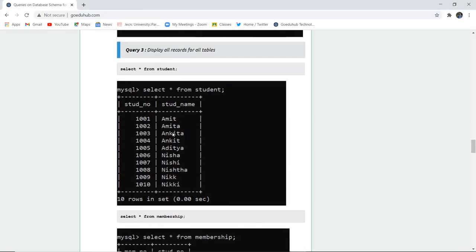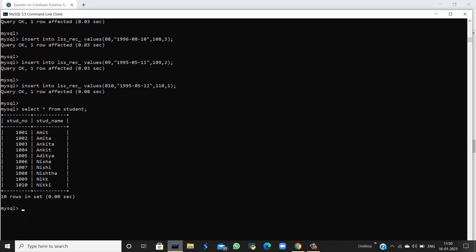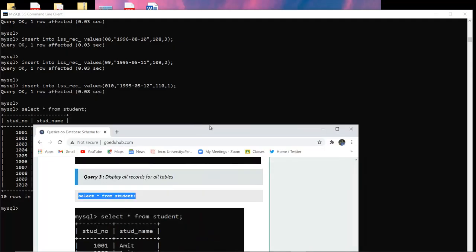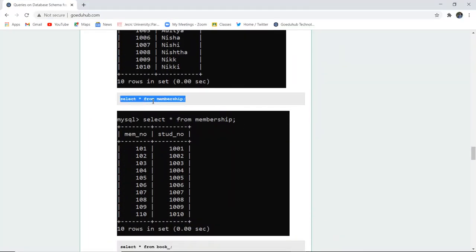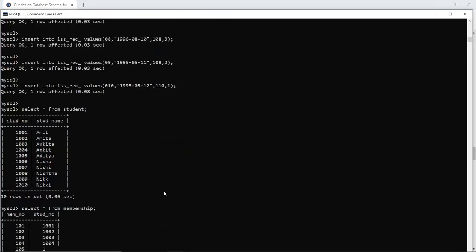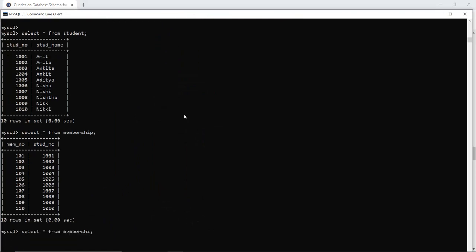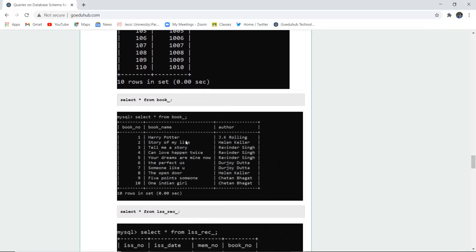Next, we want to display the data. For display we use the SELECT command. SELECT * FROM student — when I execute this, I can see the student number and respective student name. Similarly, SELECT * FROM membership displays all columns. The asterisk denotes all columns are retrieved. Membership is also displayed. The book table is also displayed, showing the book number, name, and author.